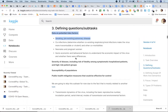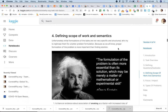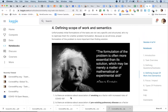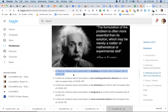The next important step is defining questions and sub-tasks. When it's formulated as something like 'data on potential risk factors, smoking, pre-existing polymorphisms and disease,' it's very confusing and hard to create actual code to work with. My assumption was that at this stage we take these questions and sub-tasks, filter out whatever we think we can't solve, and then proceed. I tried to communicate that the formulation of the problem is often more essential than its solution.